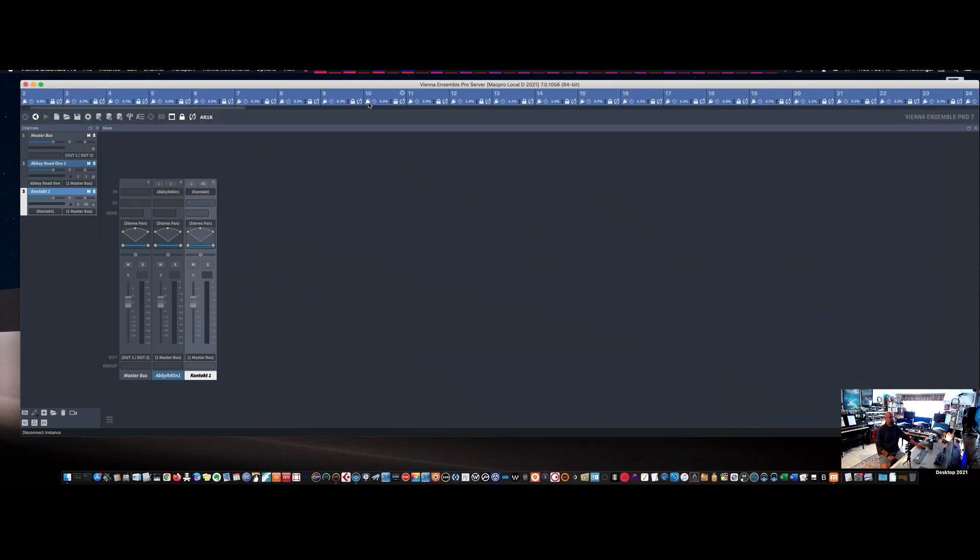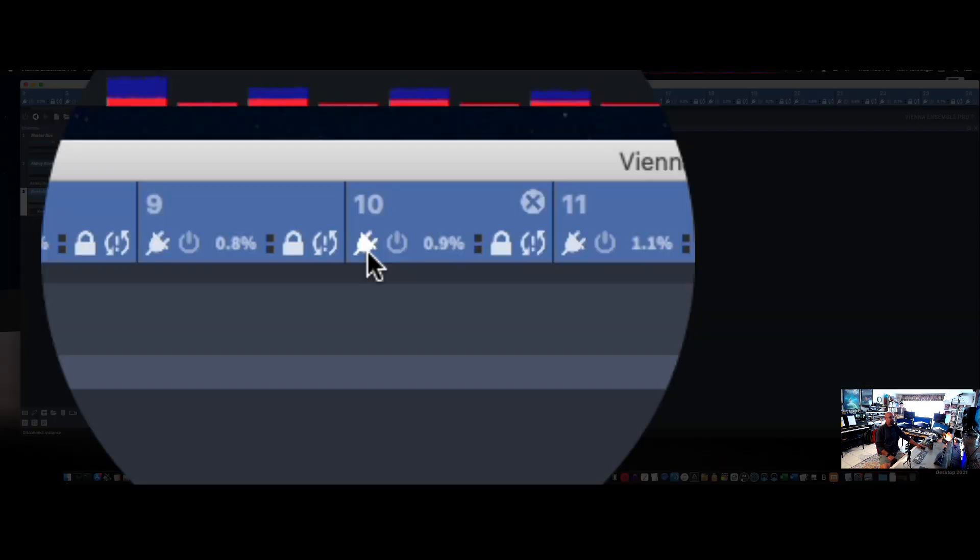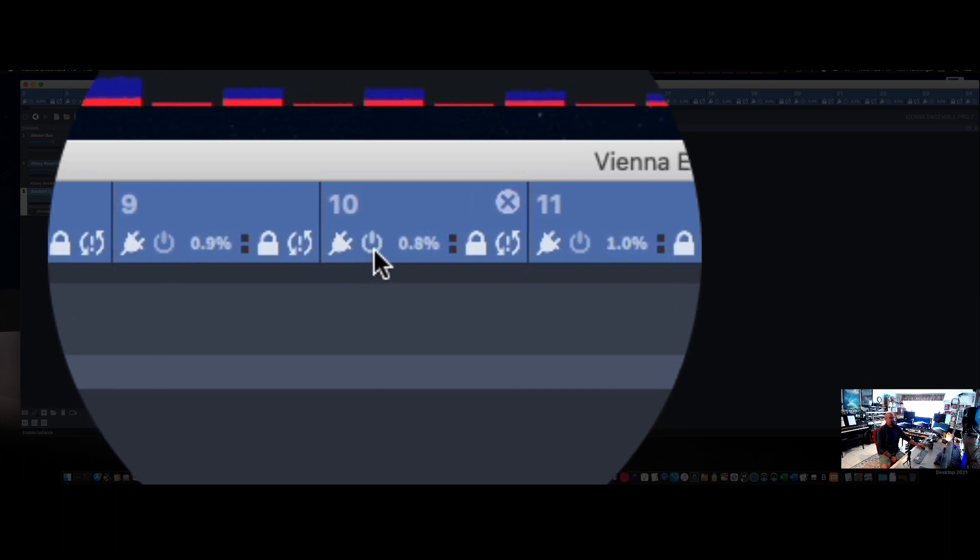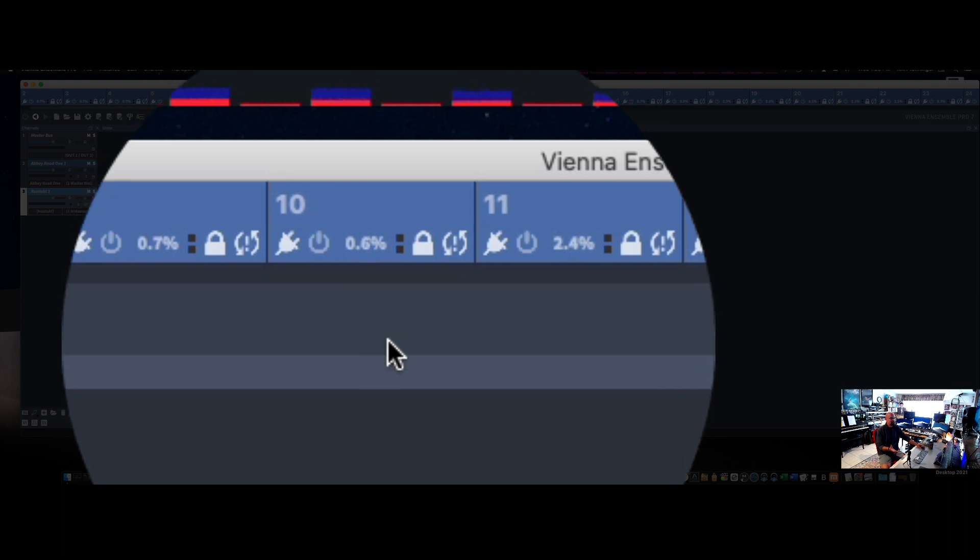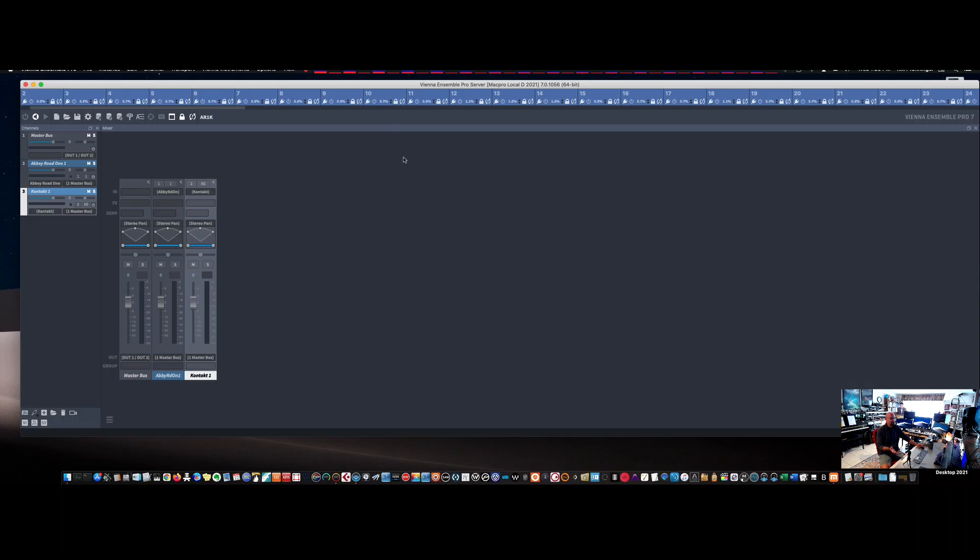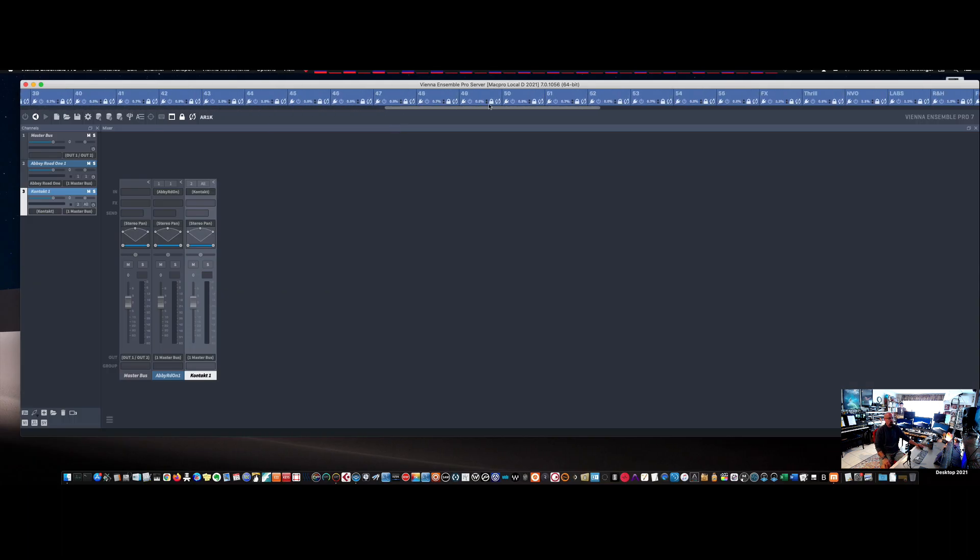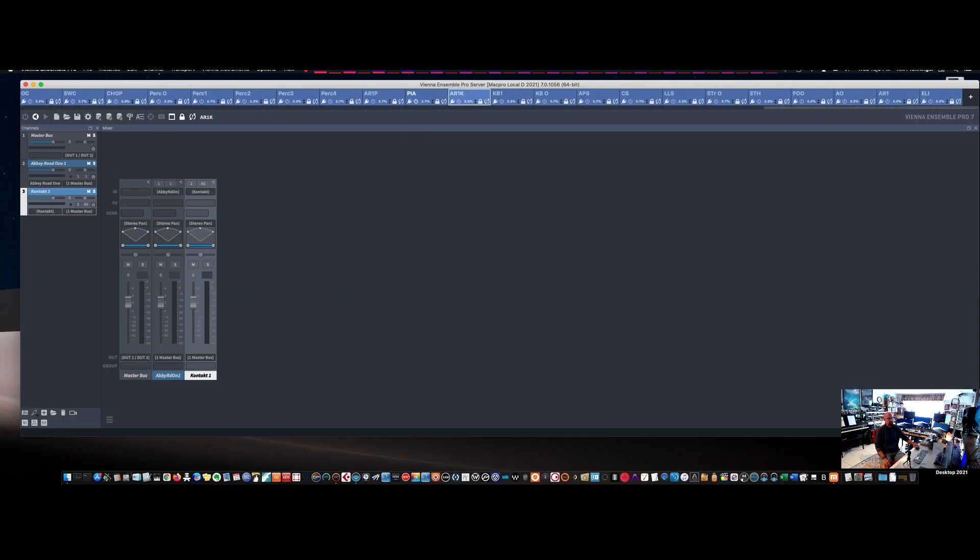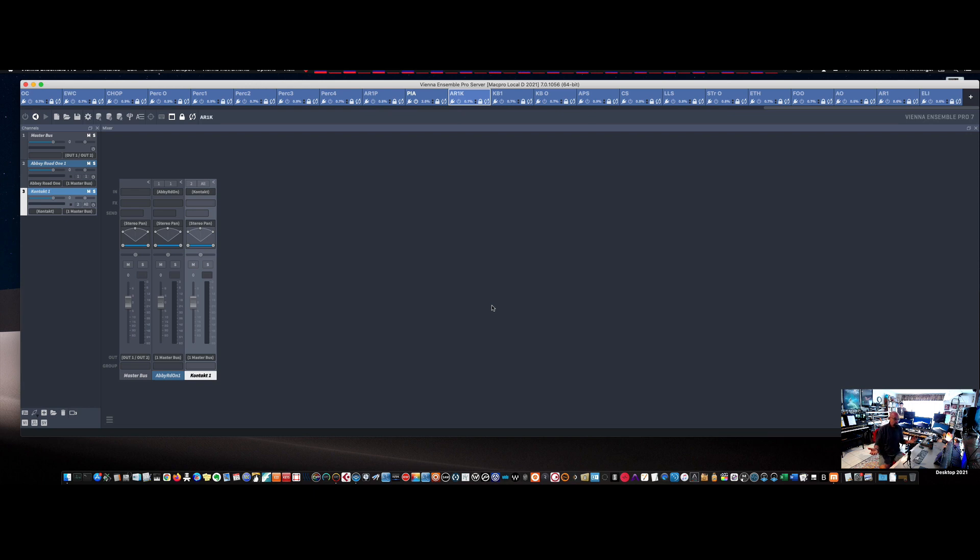So going back to my Vienna Ensemble Pro. So if you notice, they're all attached. It is attached to Digital Performer, and none of these channels are enabled. So that saves on a ton of loading time. So when I launch Vienna Ensemble Pro with all these channels, all my plugins in it, over 1,100, it literally takes, I timed it this morning, it takes 56 seconds to load.